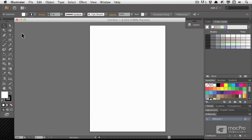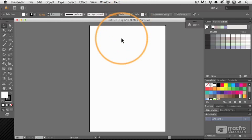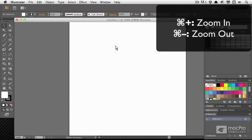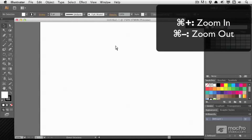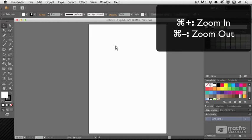I'm going to look at a few more details about actually working with things within the canvas. We're viewing this at 65% and I can zoom in by pressing Command Plus to zoom in and Command Minus to zoom out.